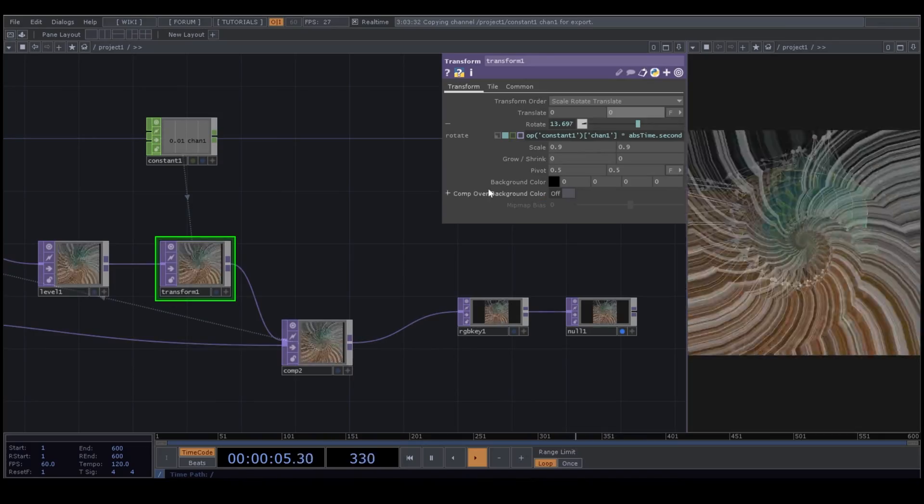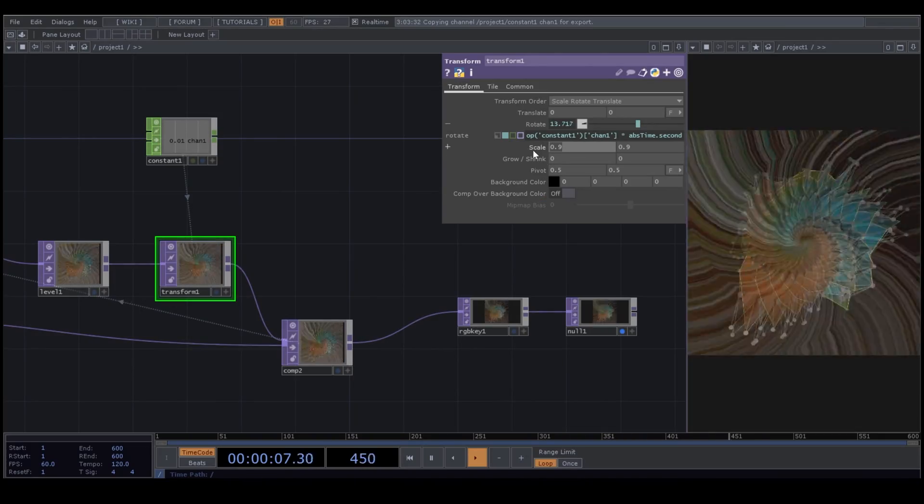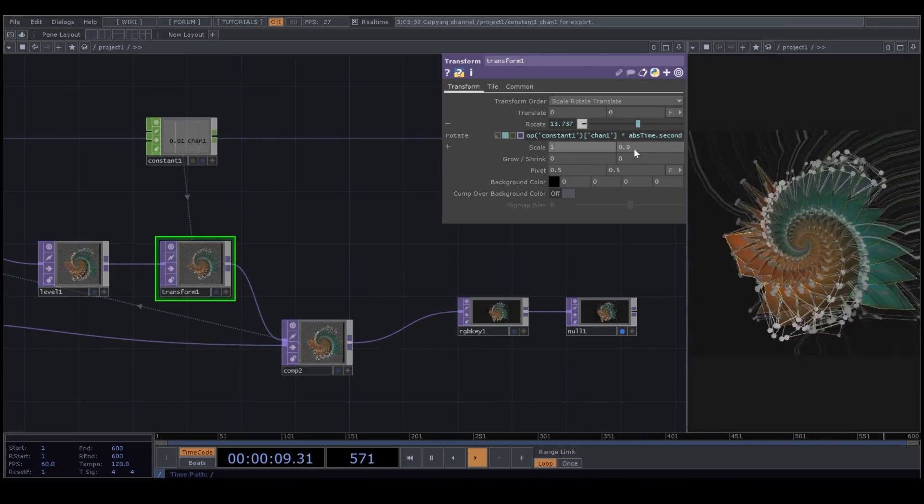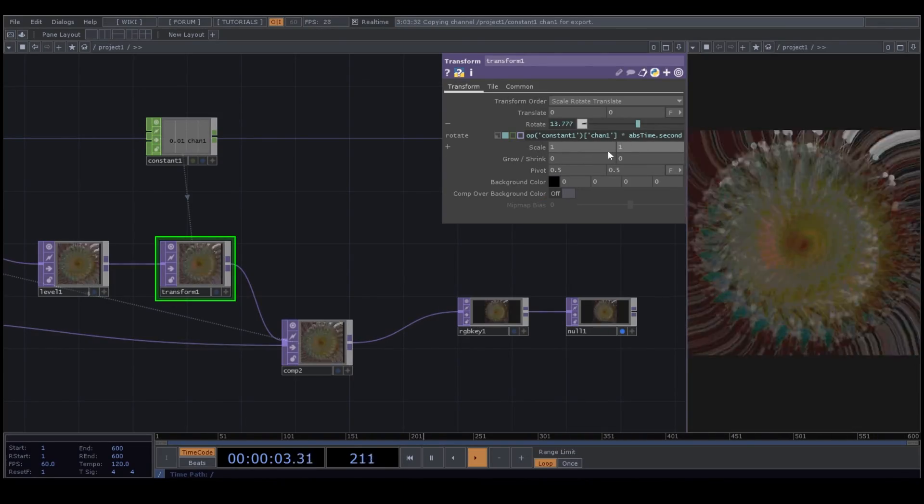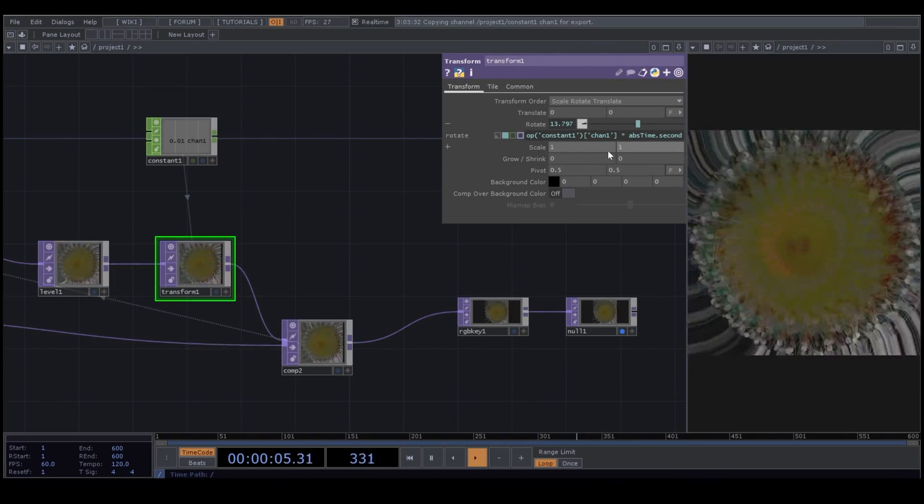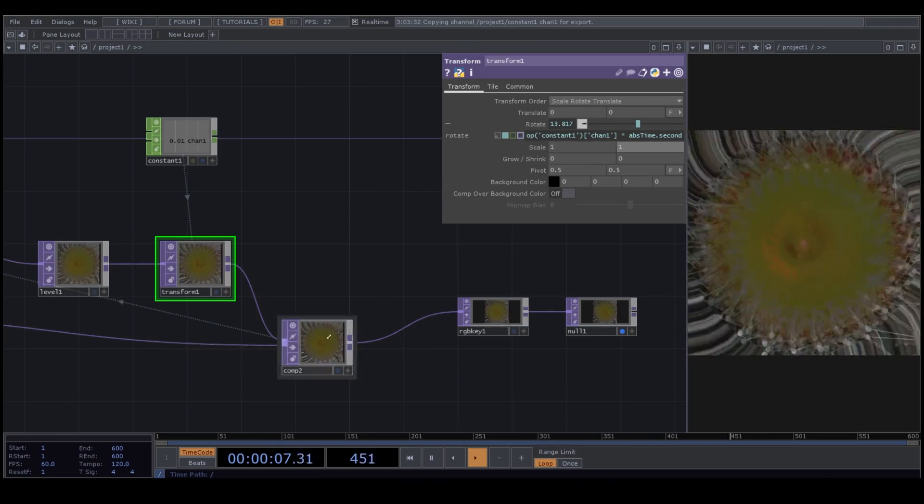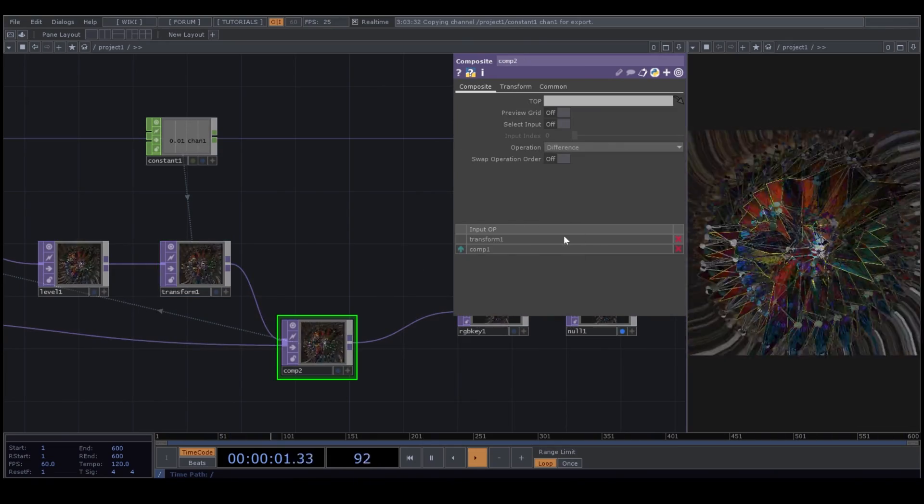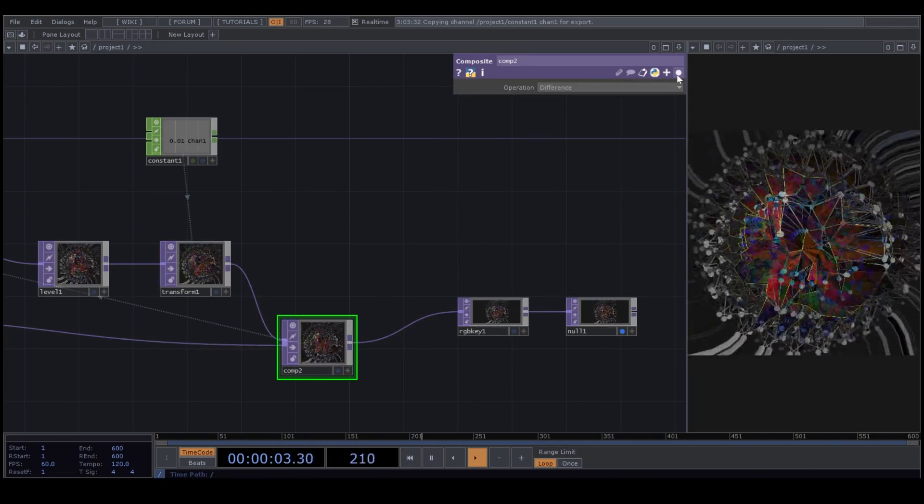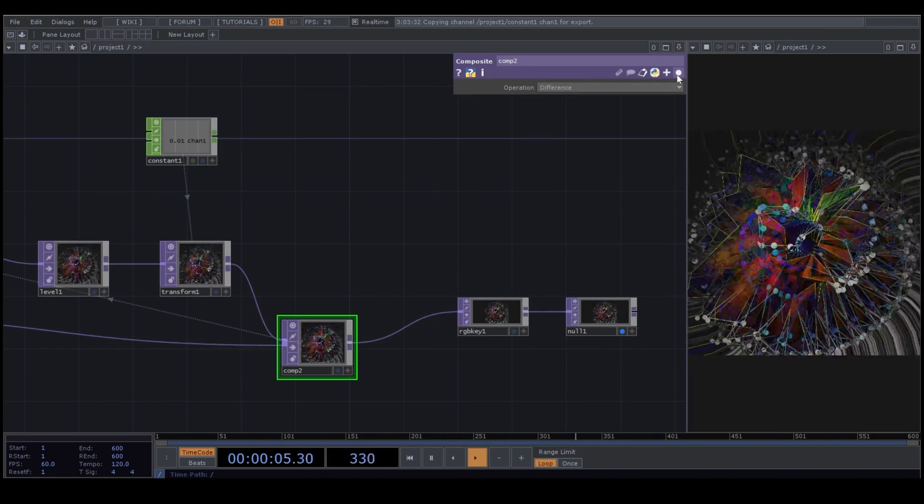In the next video, we will continue working on this visual. And I will show you how to make this visual sound reactive and how to animate these parameters. Thank you for watching. Please subscribe if you want to get notification for the next video. Bye.